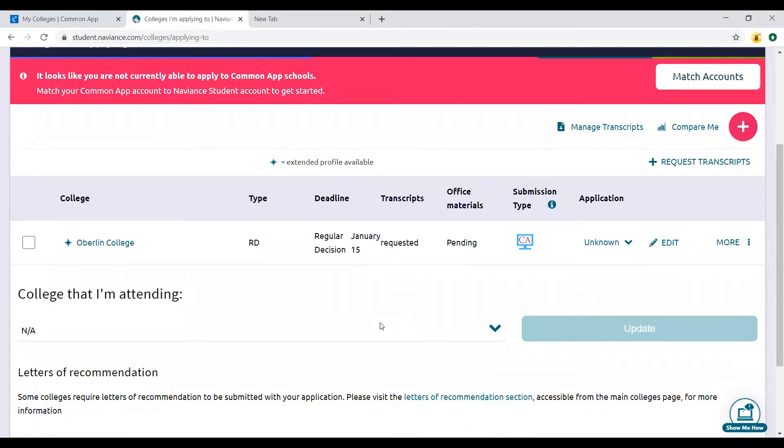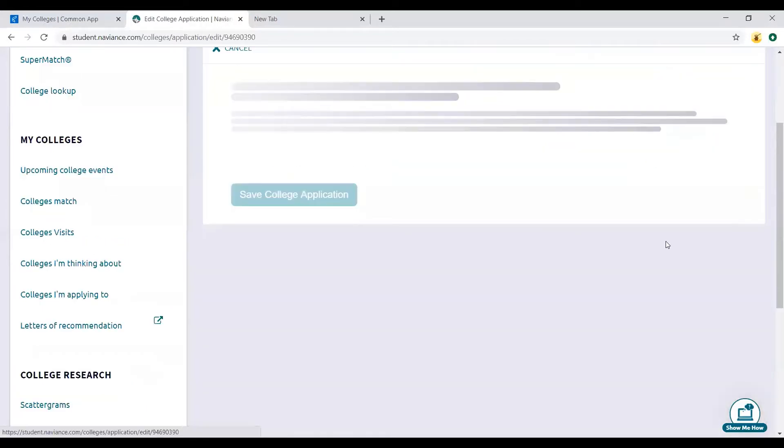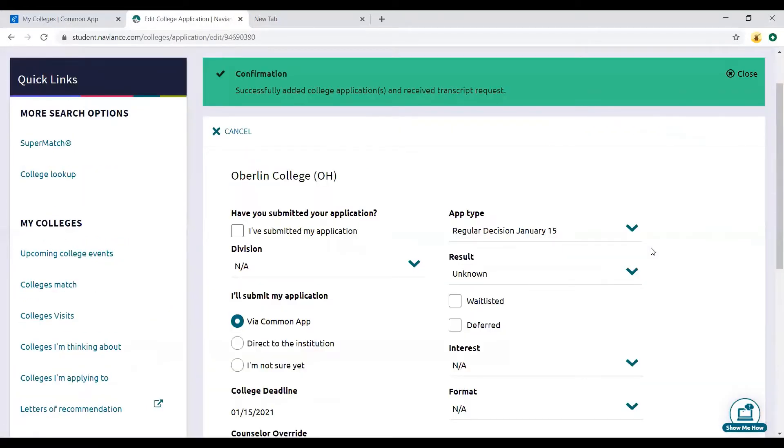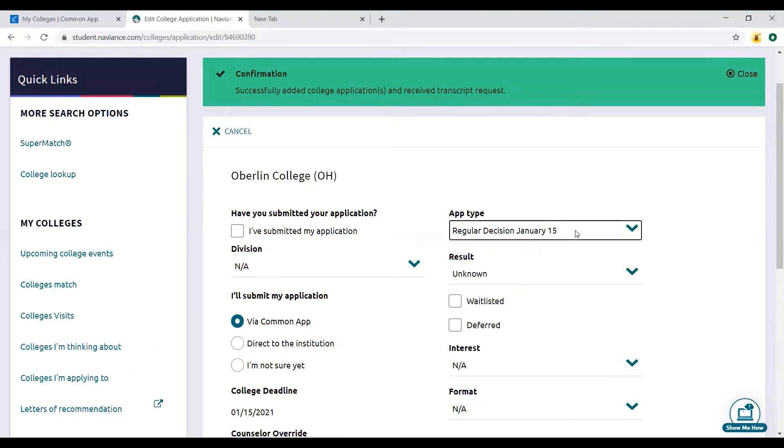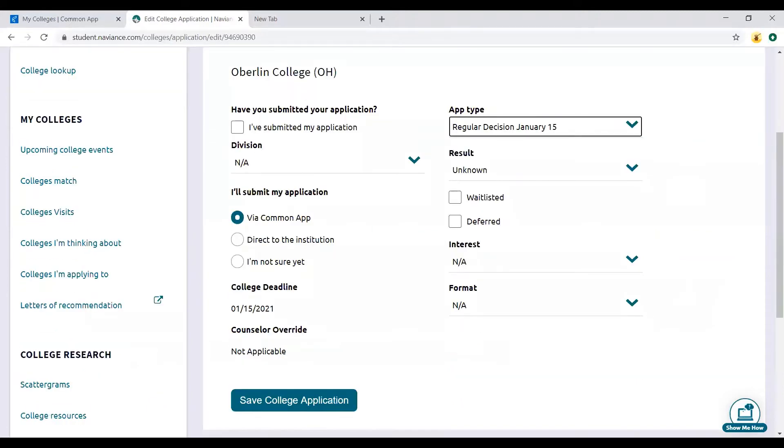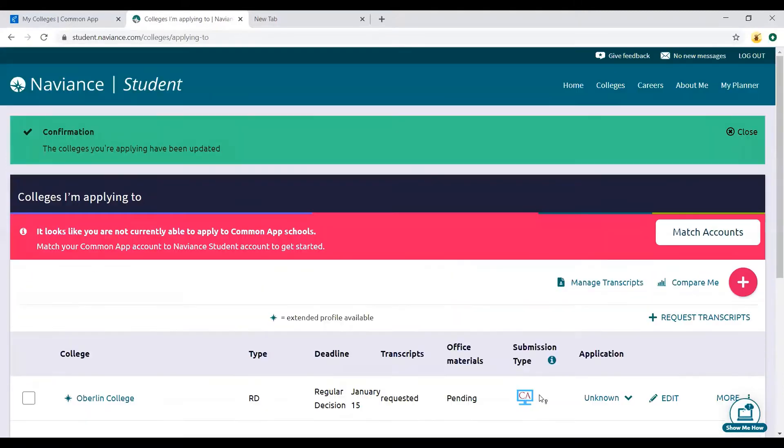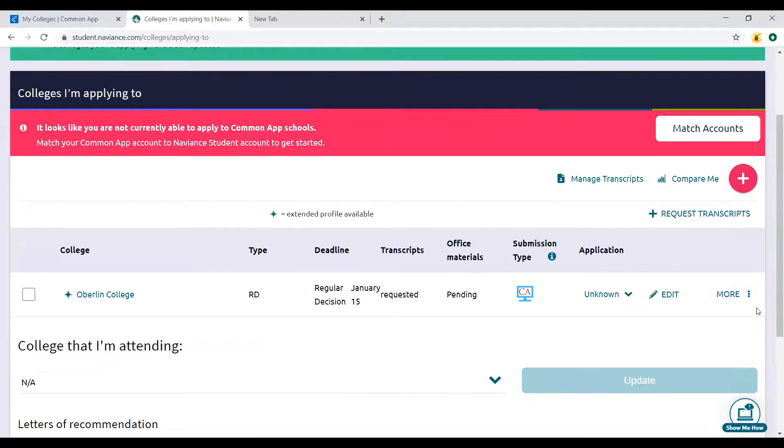If you are adding things directly through Common App, this will look different. Let's say this pulled directly from Common App. You would fix all of this by clicking edit. Here's where you fix the application type, because everything will be defaulted to regular decision from Common App.